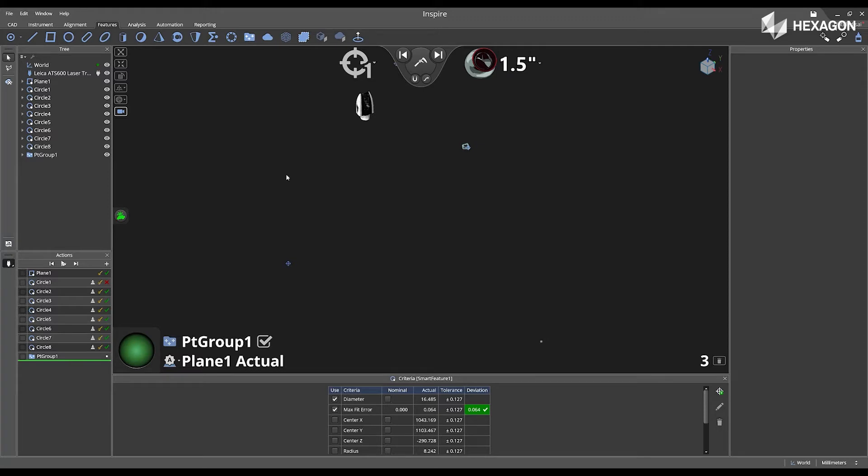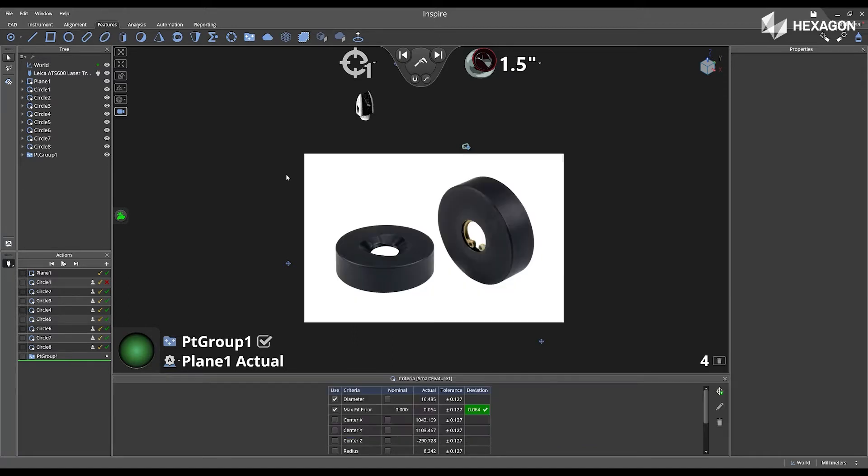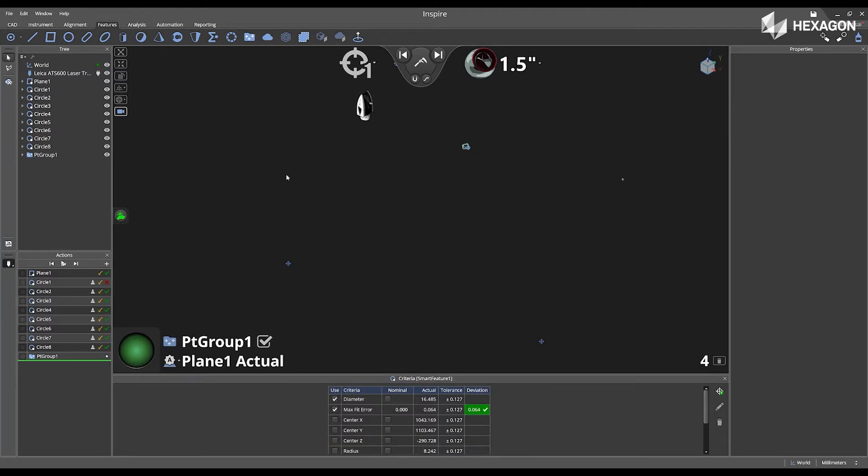And now in the main graphical view, you will see those points appear. You can have nests or pucks hot glued down around the inspection of your part. These will ensure that the SMR does not move while you are acquiring the points necessary for the jump.